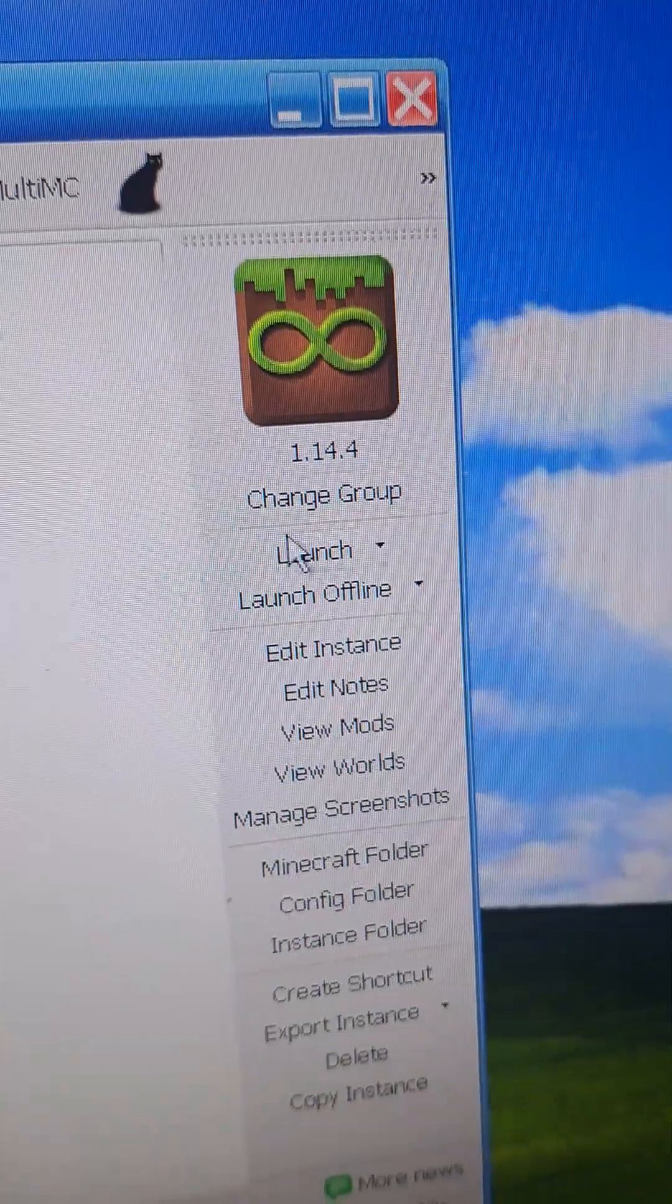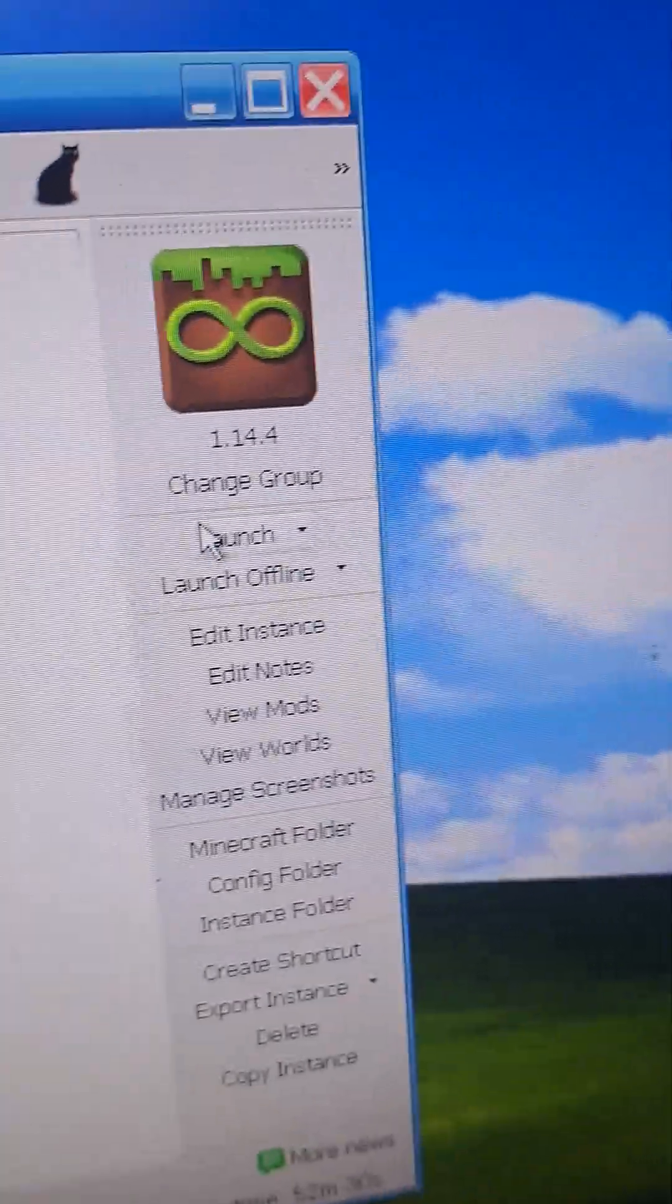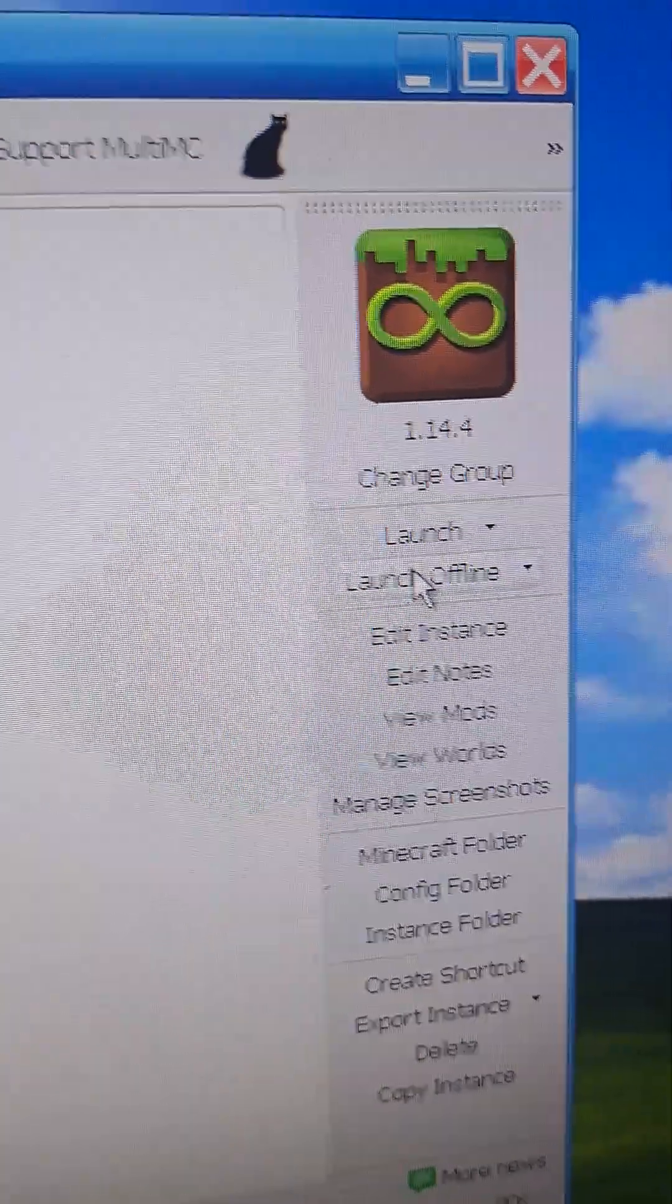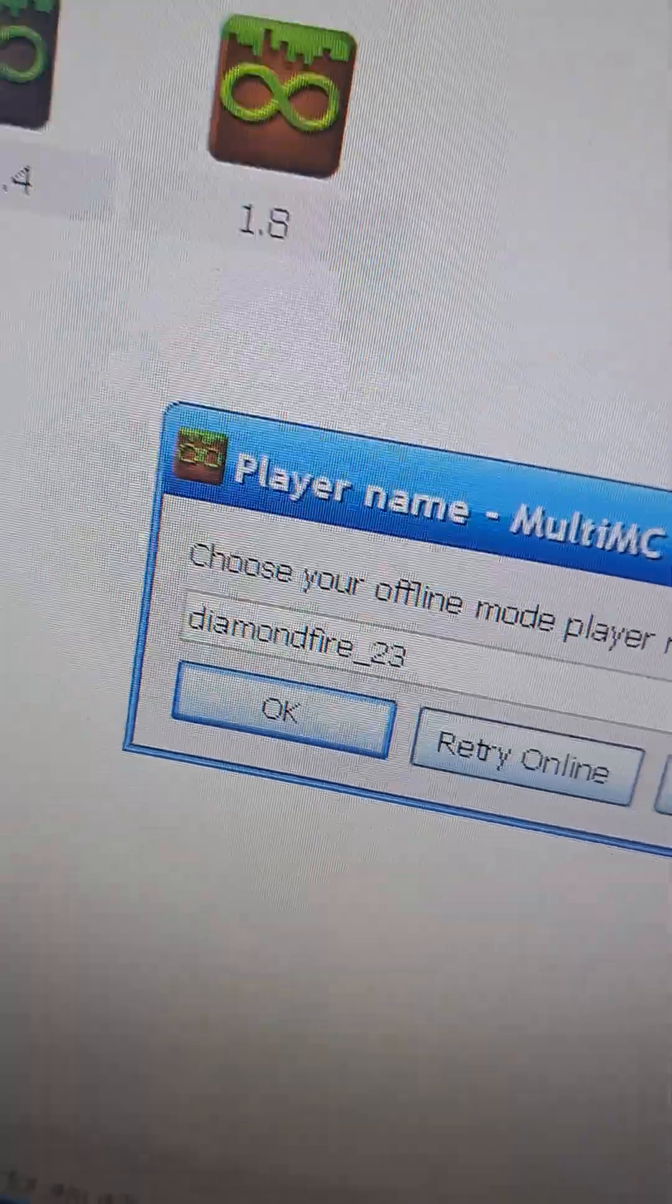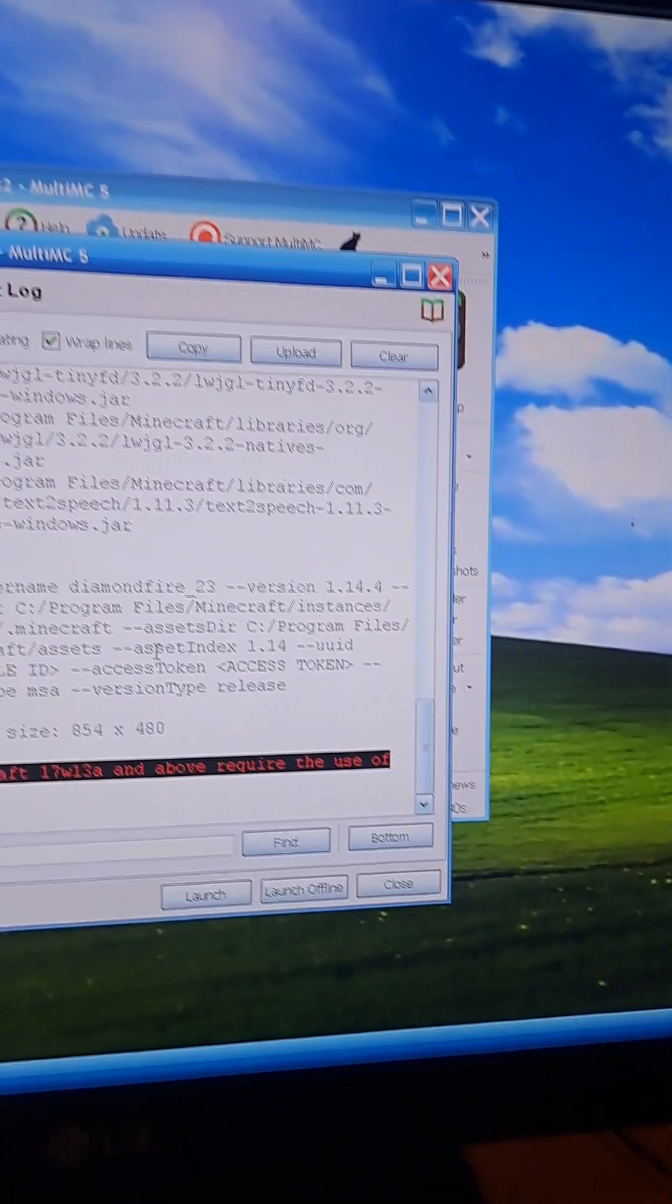And now, instead of clicking Launch this time, do not click this Launch button. Click Launch Offline so it doesn't have to pull online files because Windows XP hates that. So, you're just going to click OK because you already have them.